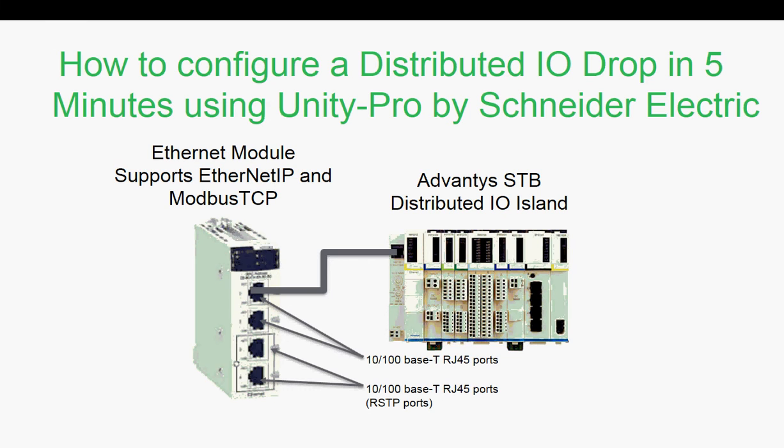Schneider Electric has been making process automation and discrete manufacturing easy for years. It's been getting even easier. We'll configure a distributed Ethernet drop in five minutes using Unity Pro software.